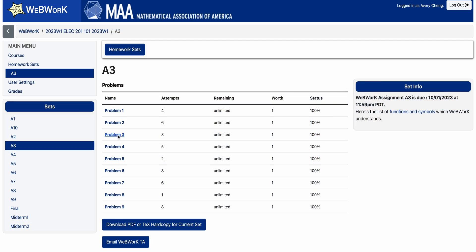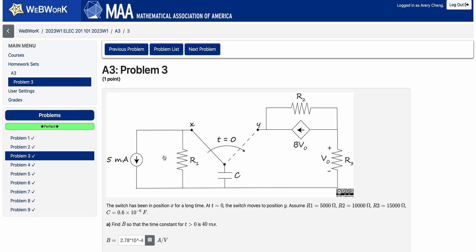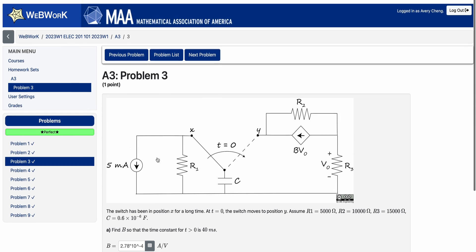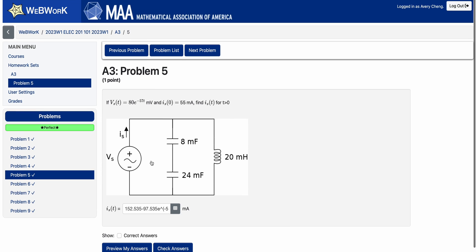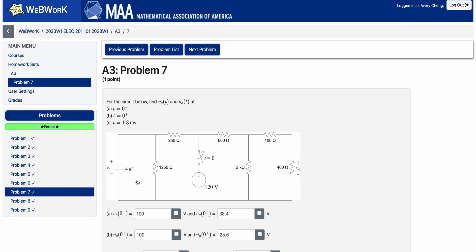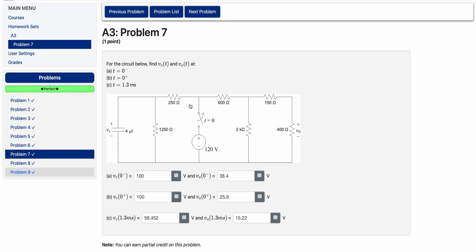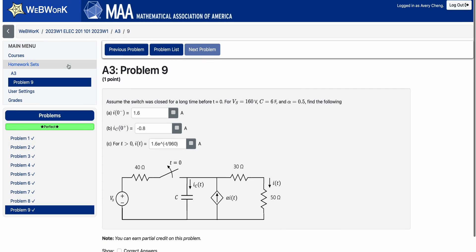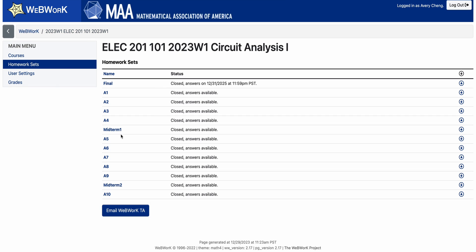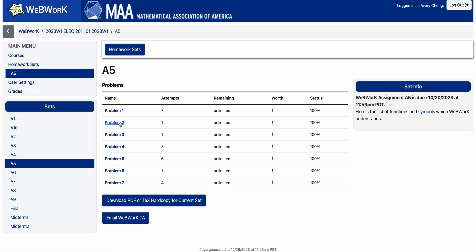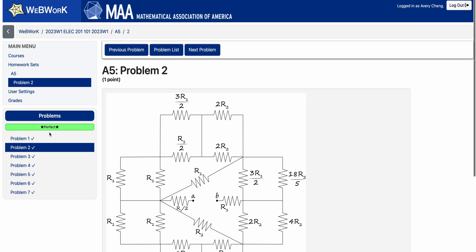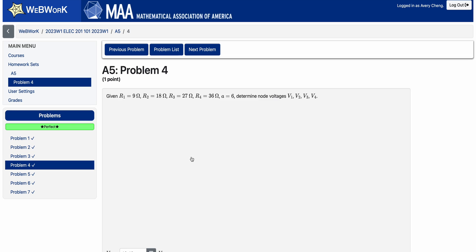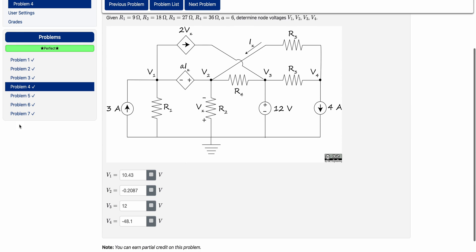In terms of homework, you will have weekly WebWork assignments to complete every week. These assignments generally consist of five to ten questions designed to help you practice the concepts taught during the lectures. For me, these assignments generally took between three to seven hours to complete each week, depending on how difficult the questions were. WebWork assignments are usually released at the end of the week on Friday or Saturday and are due the following week.